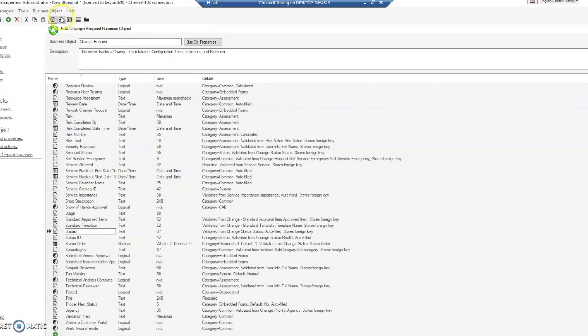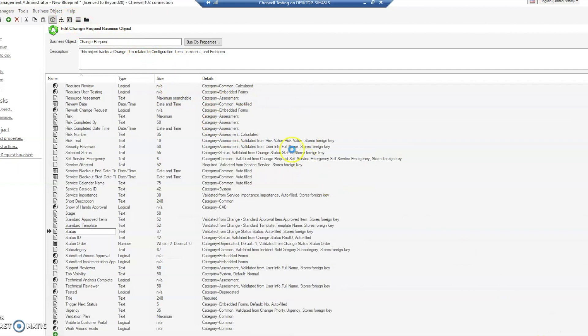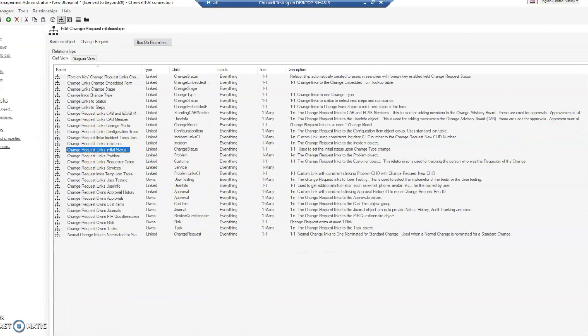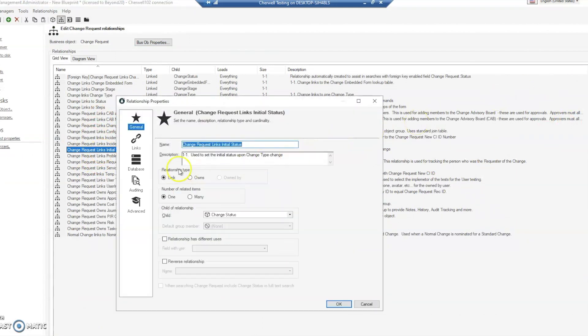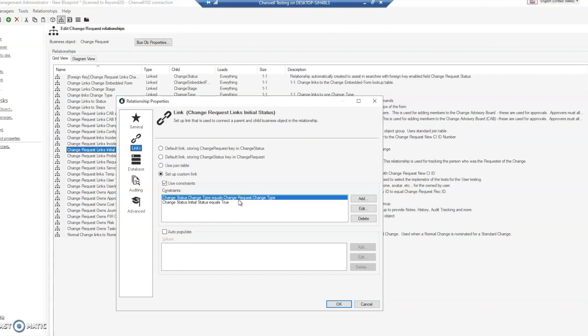Let's go to the relationship. We're not going to make any changes here. Inside initial status, we're going to edit the relationship. It's looking at the change type because it's a constraint where the change status change type matches. If you remember from our example, there was only one change status under minor and that was new, and the change status initial status equals true.